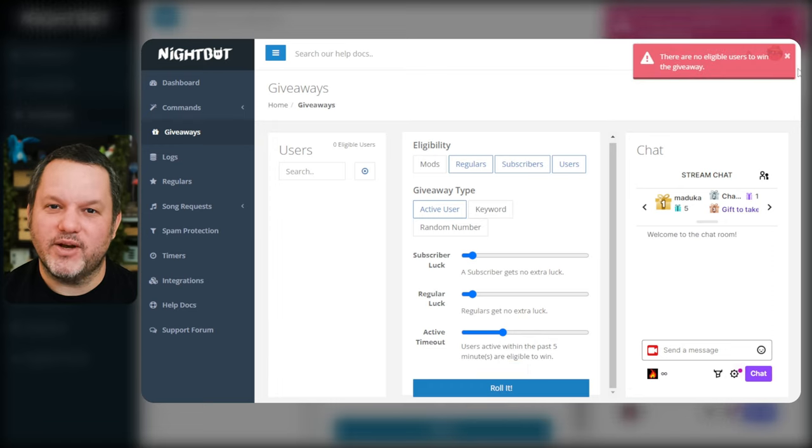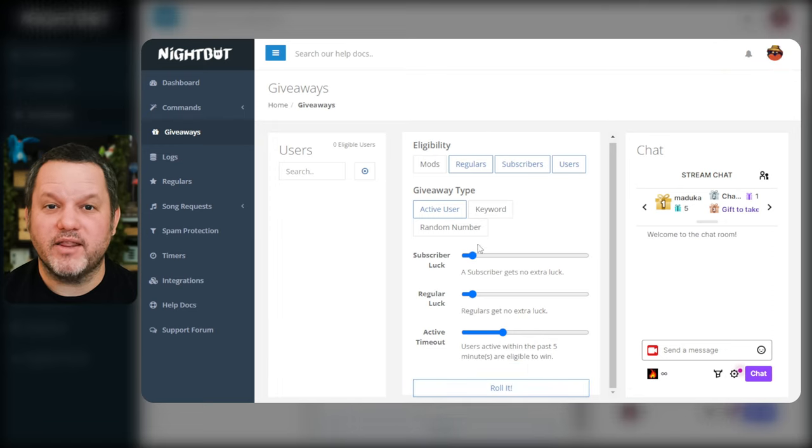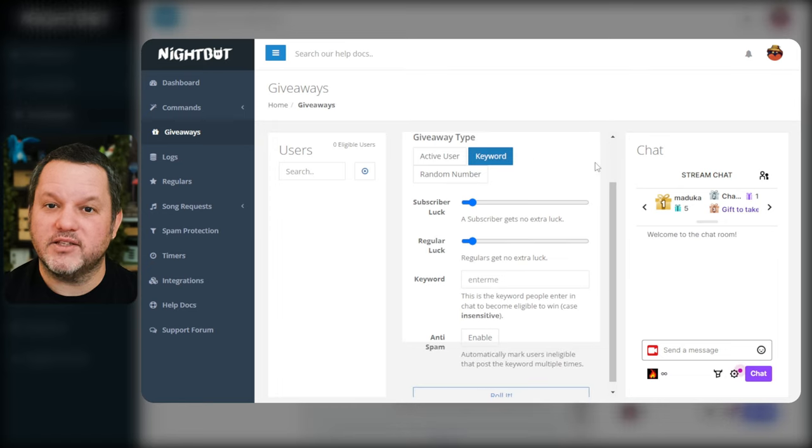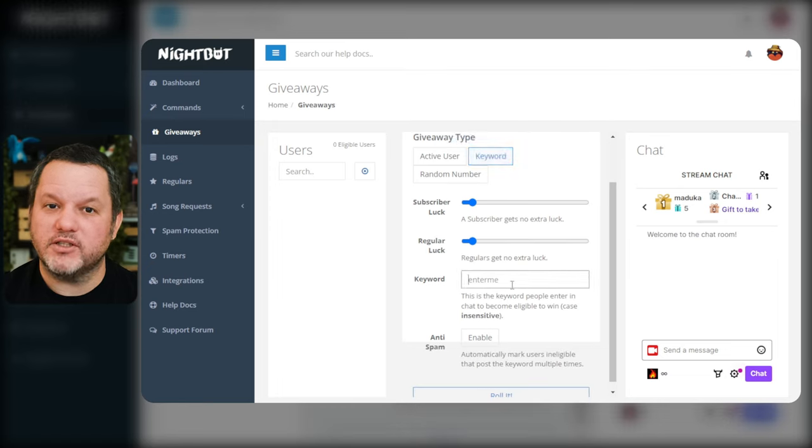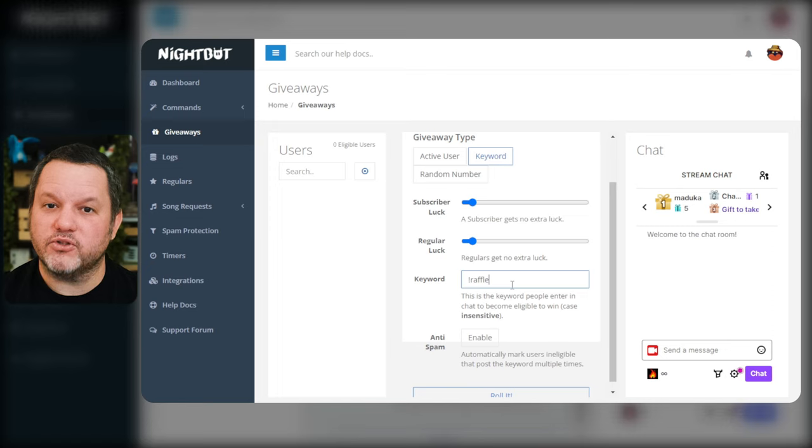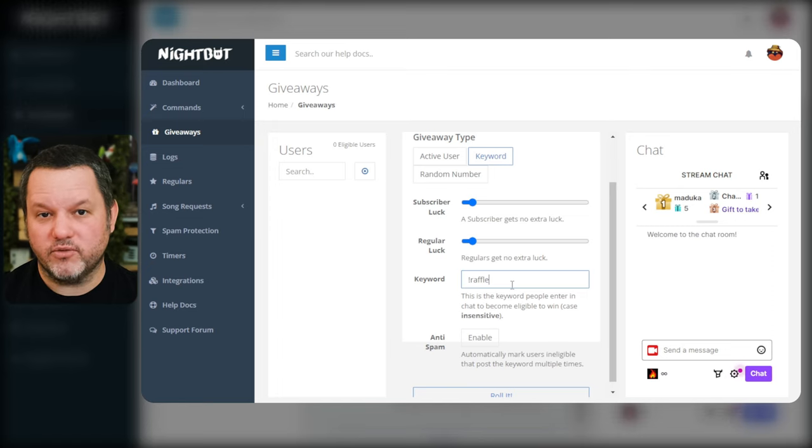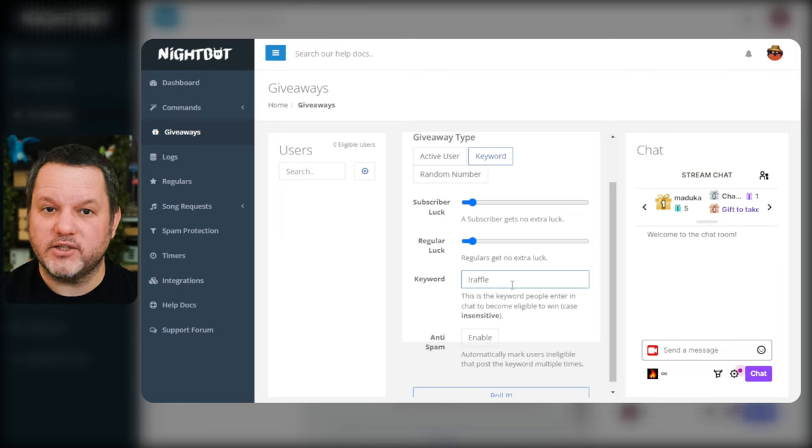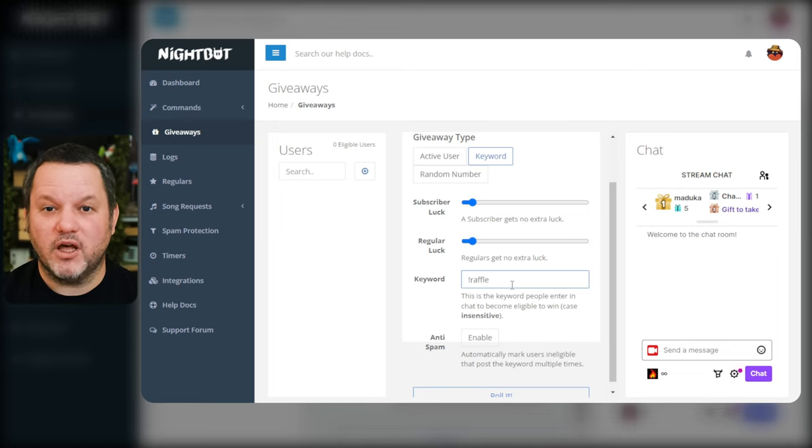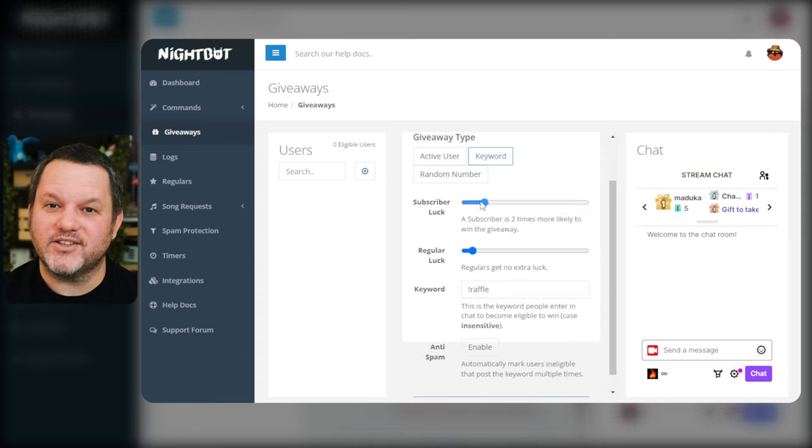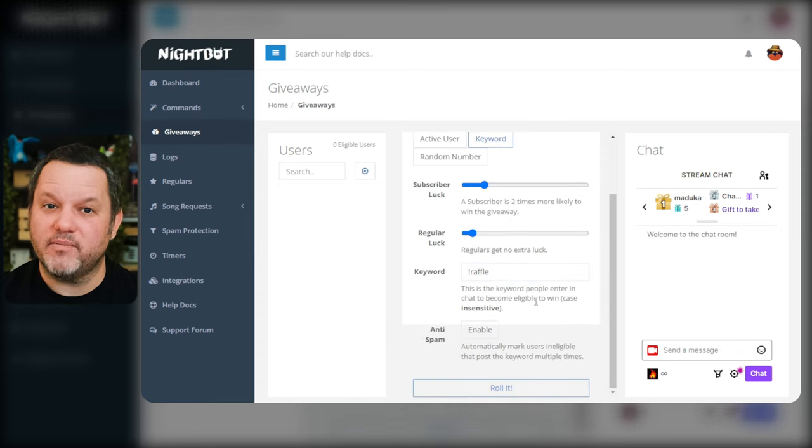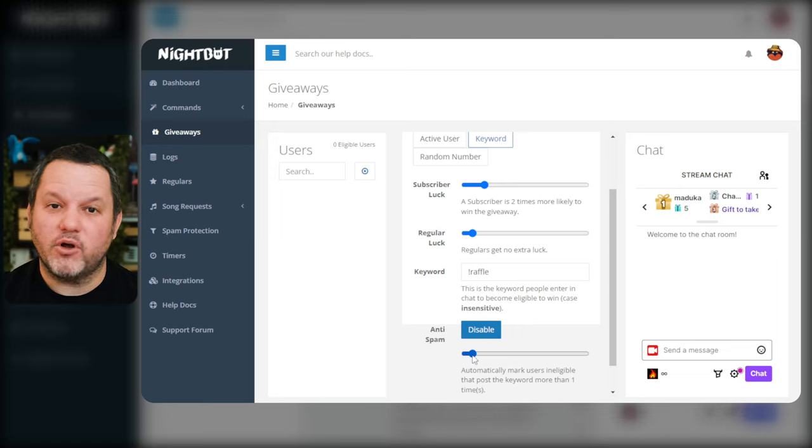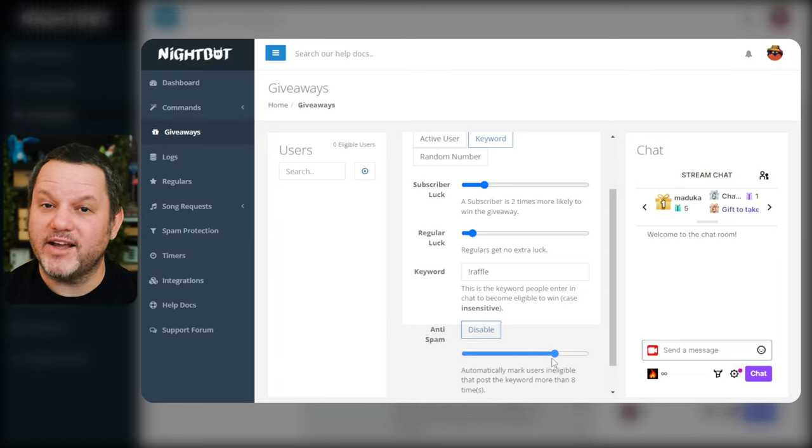The second method for giveaways is the one I recommend the most and is definitely the most common as far as I've seen. This is the keyword method. Basically you can establish a special keyword or command that users have to enter to be able to register for the giveaway. As in the other version you can narrow down who is eligible based on user type. You can also boost luck for subscribers and or regulars if you please. Finally there's a setting to disqualify users who spam the entry keyword. Once you're ready to run the giveaway just click roll it at the bottom.